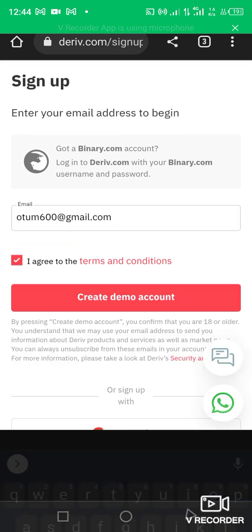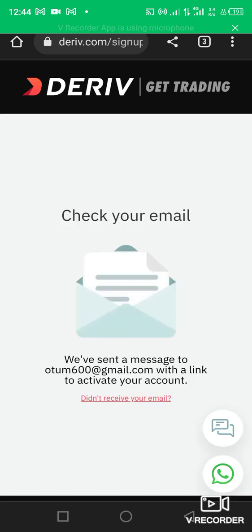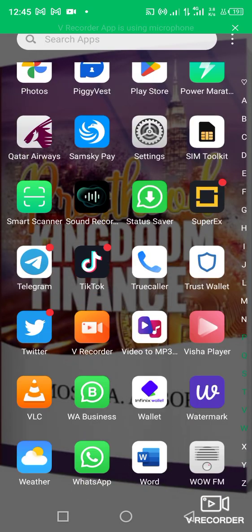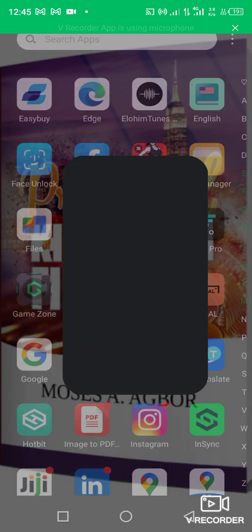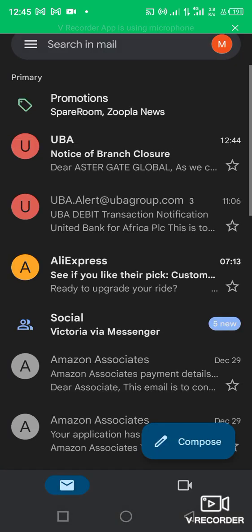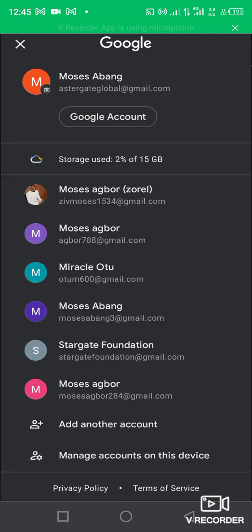To create a demo account, you can see they are requesting that you check your mail. So immediately you enter the email, you'll be sent an email to that account which will enable you to continue. I'm going to do that now — let me check my emails.